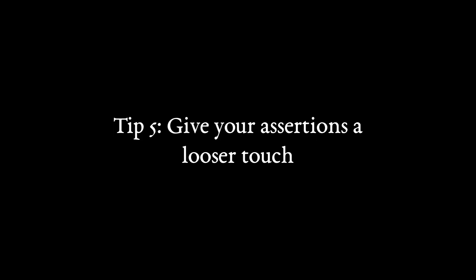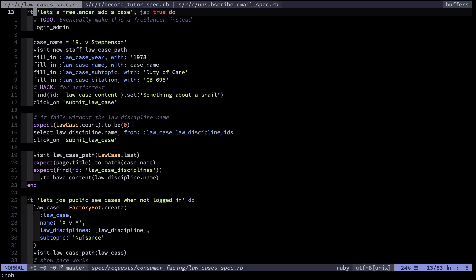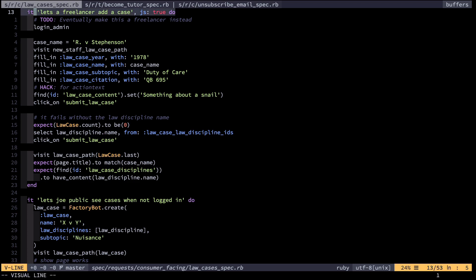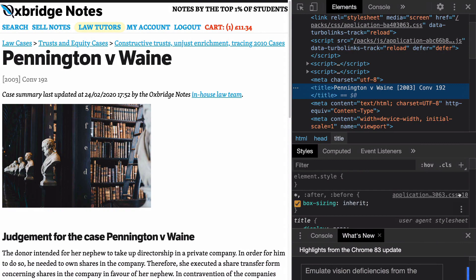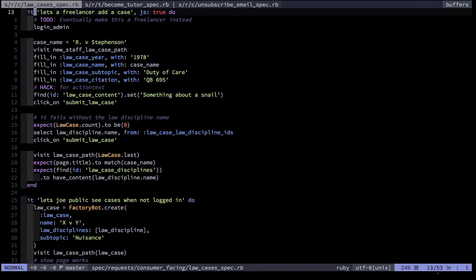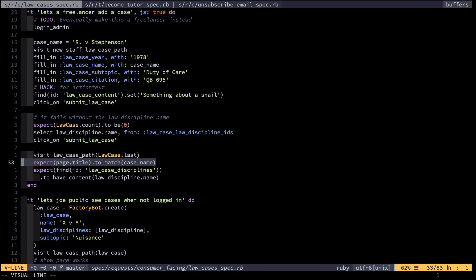Another principle I consciously use in reducing the brittleness of my tests is to have a light touch — minimally coupling with the underlying code. Some examples will probably make this easiest to follow. Here I have a test that allows a freelancer I hire to add a law case to my website. At the final stage of the test I check that the page title, that's the HTML title, matches the law case name.